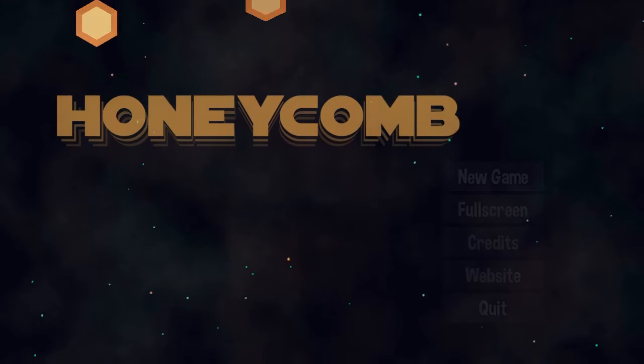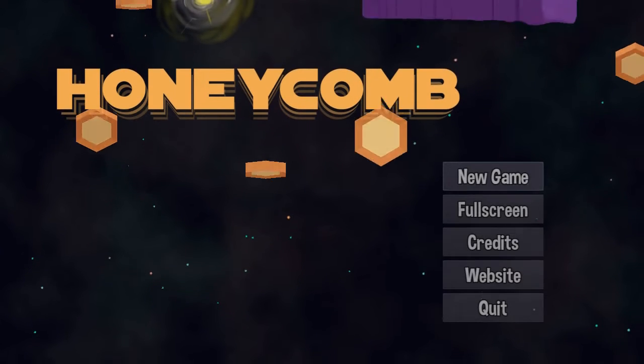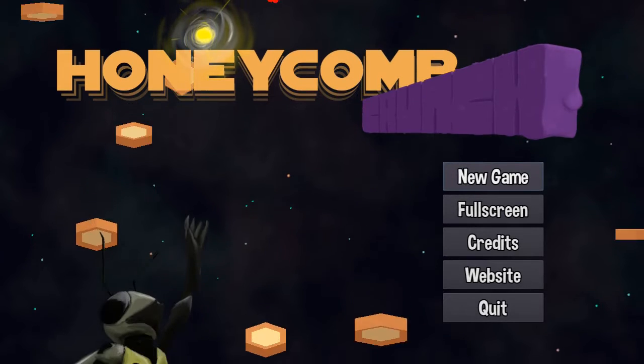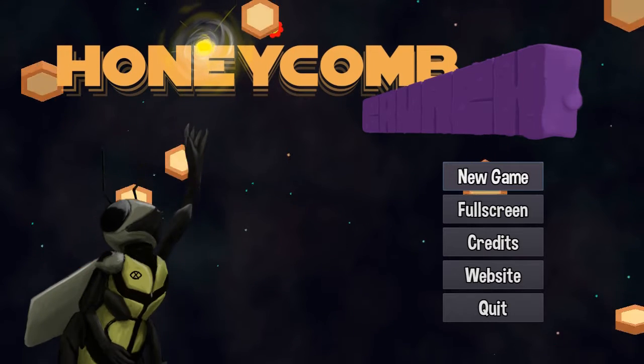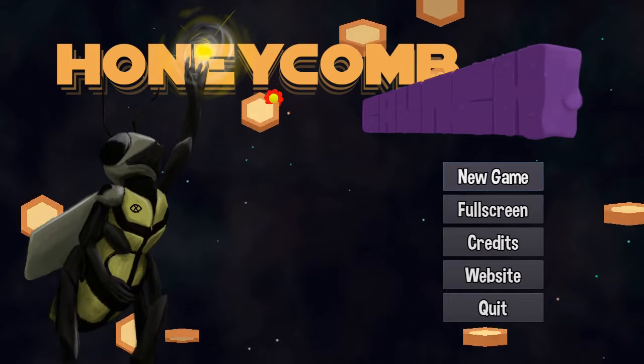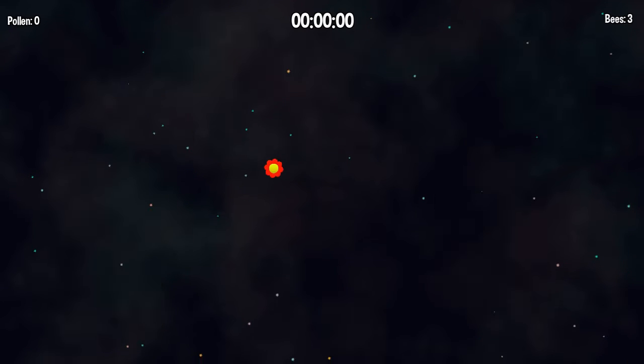Hi, my name's Cheese and today I'm going to show you how to play Honeycomb Crunch, a small example arcade game made in the Godot engine that I released today for people to learn from and build on.